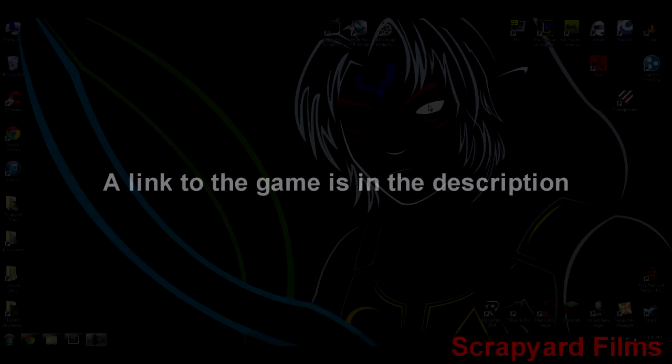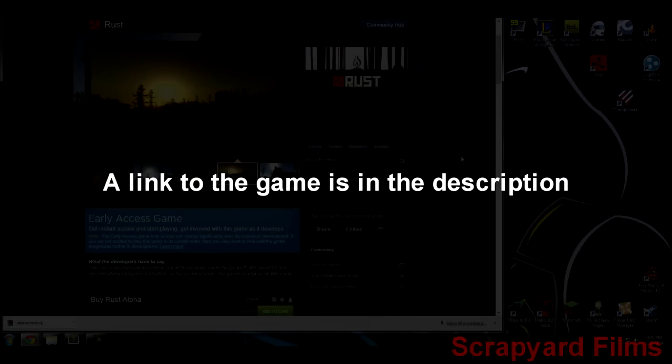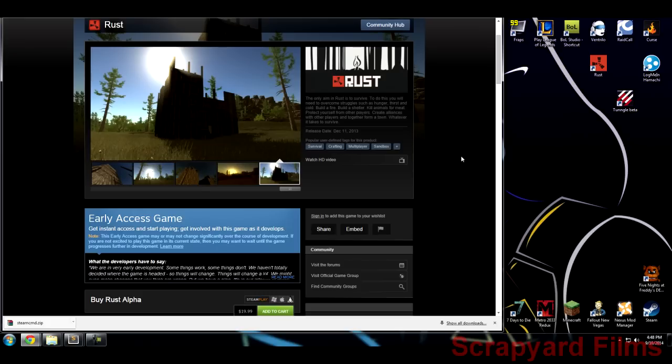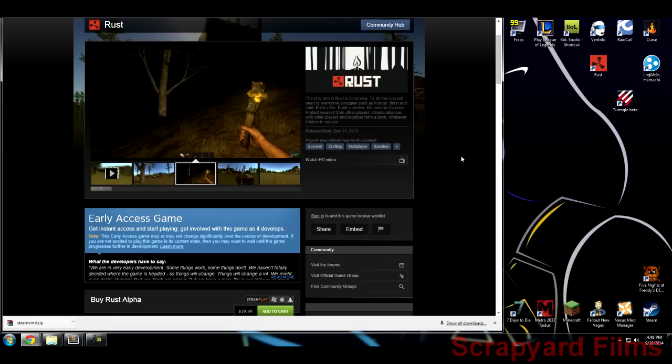First thing you want to do is actually buy the game Rust. It's only 20 bucks on Steam. You can wait till the summer sales or winter sales because sometimes they get cheaper, but right now I mean 20 bucks is nothing. So go ahead and buy the Rust game itself.